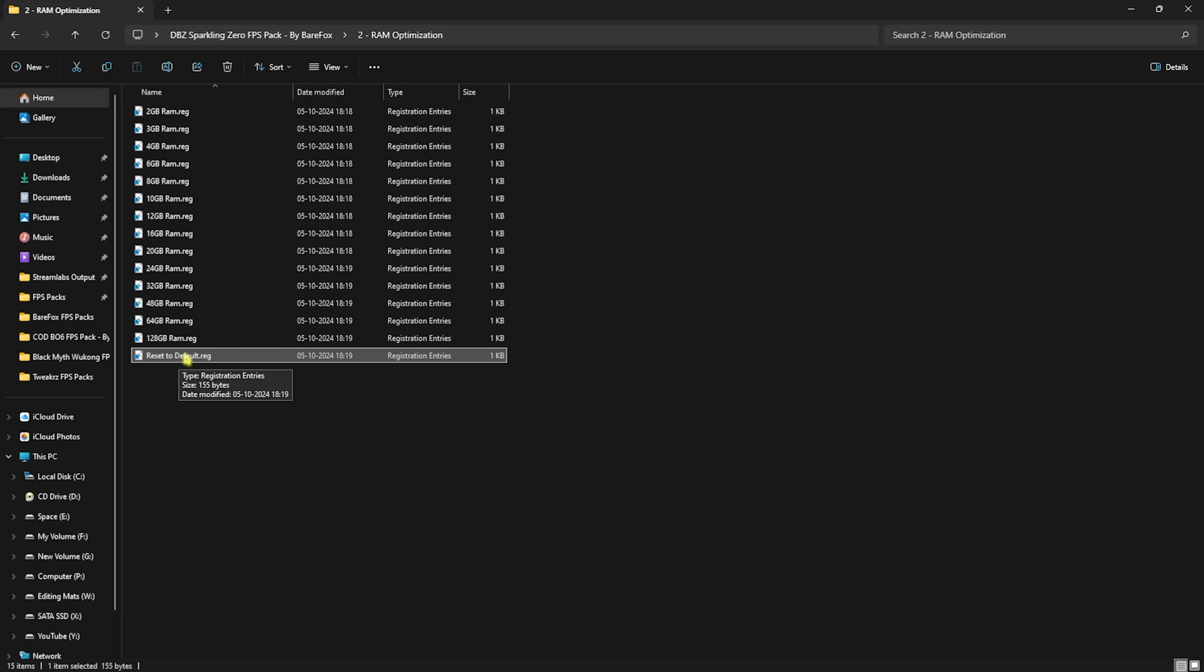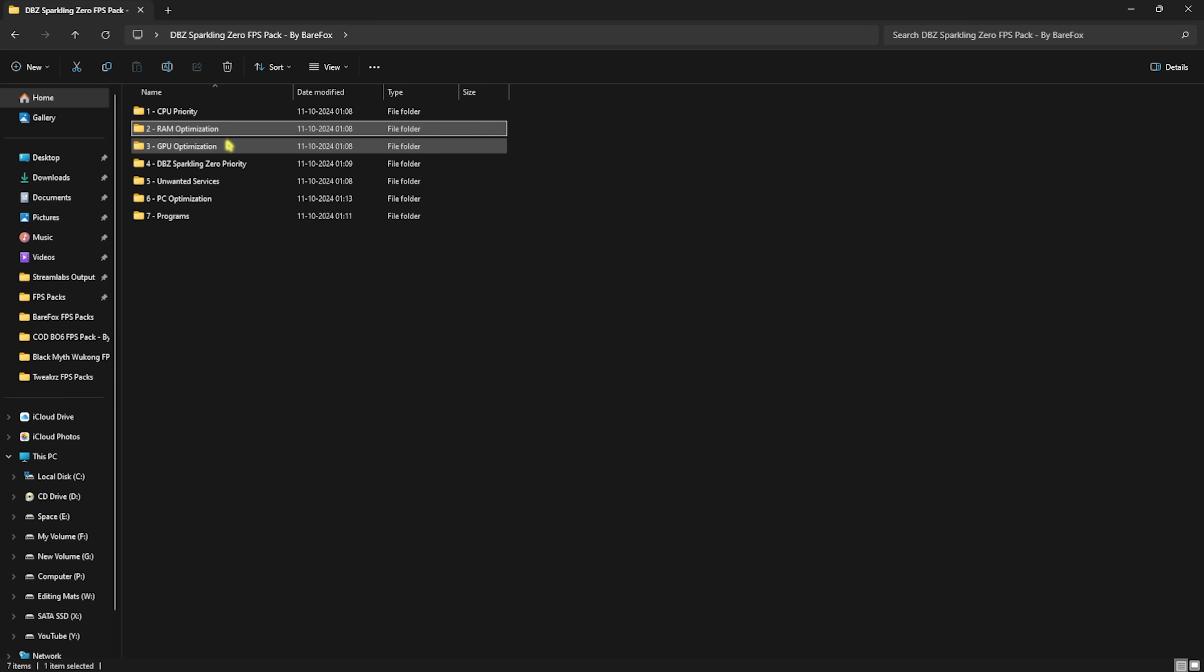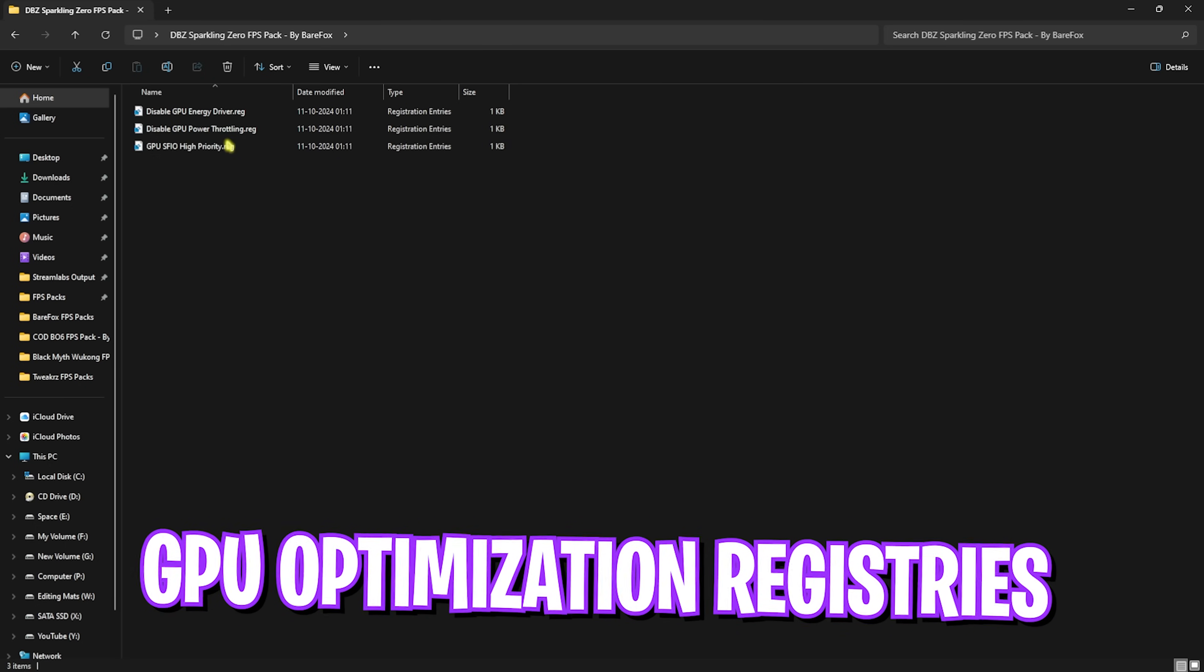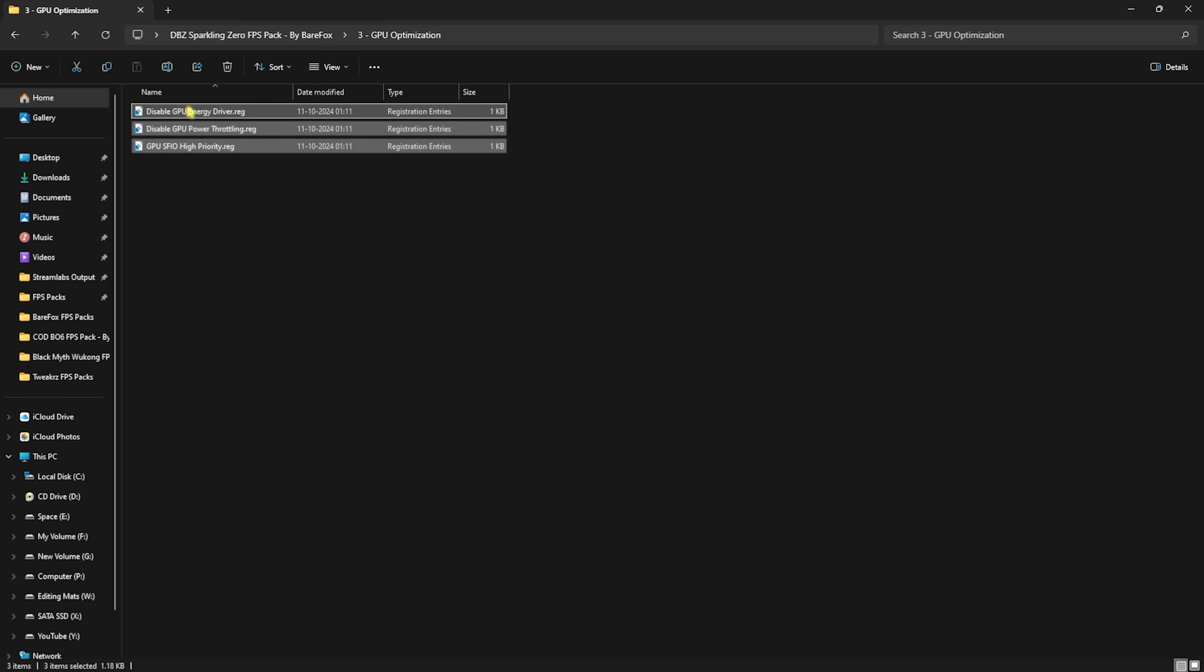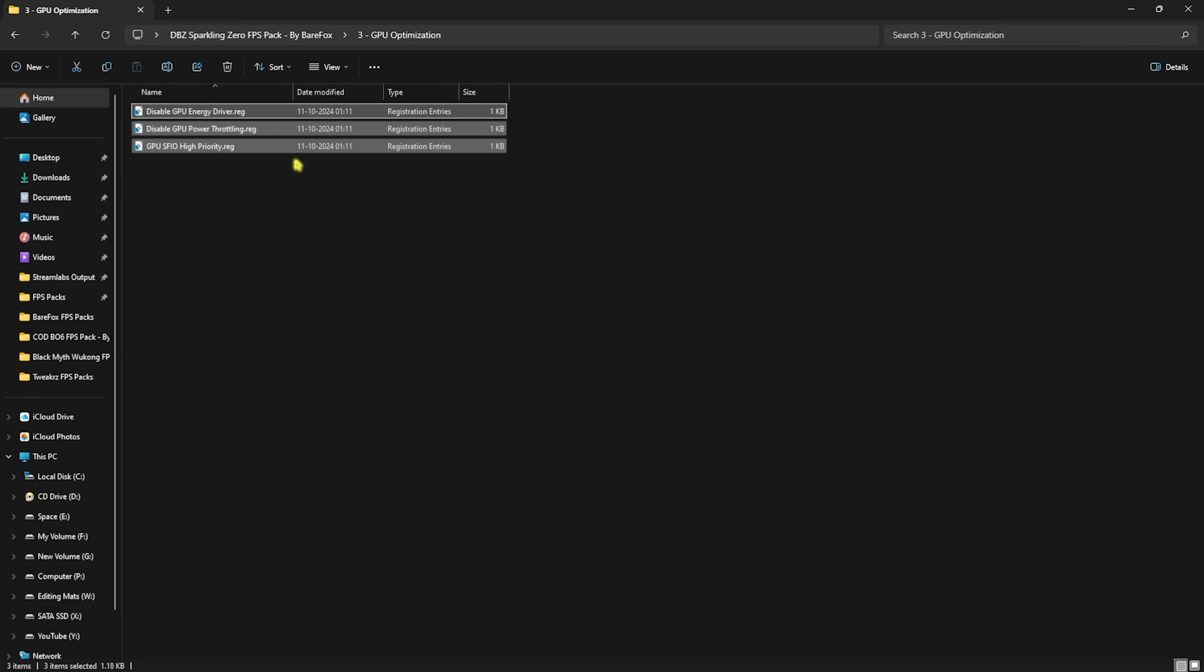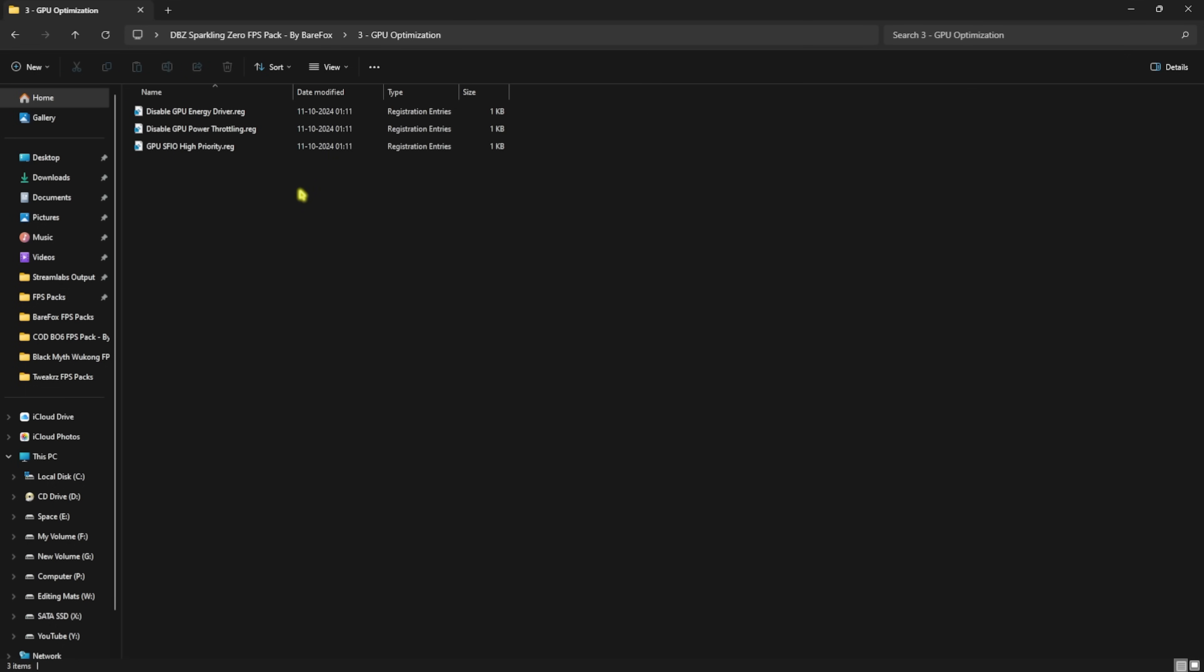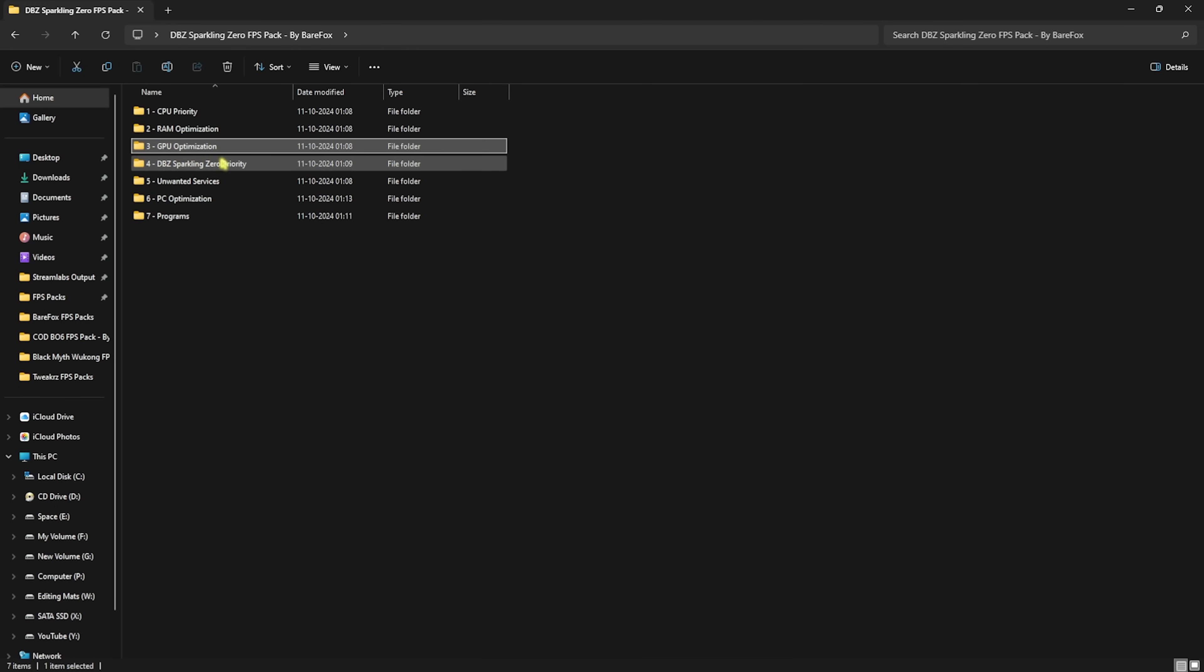Go back to the main folder and open up GPU Optimization, in which I have left three simple files. First one is Disable GPU Energy Driver, second one is Power Throttling, and third one is MSI High Priority. Make sure to run all three of them to help you improve your GPU's performance, no matter if that is an integrated GPU or an external GPU.